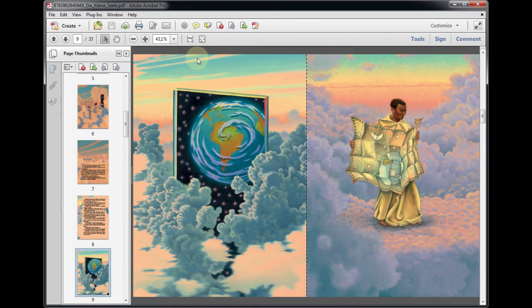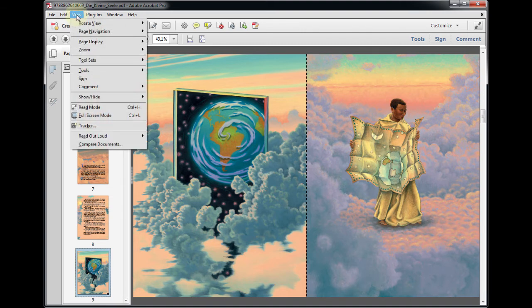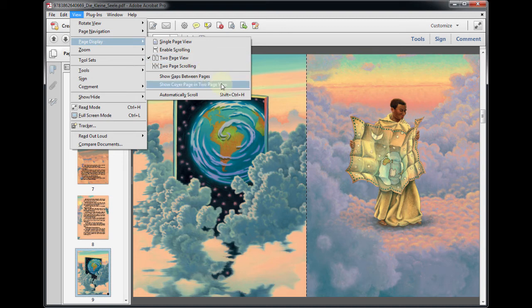To mimic the display of double-page spreads as they will be shown on the e-book reader after conversion, do the following. Click View, Page Display, Show Cover Page in Two-Page View.